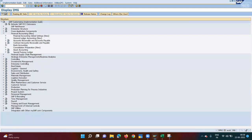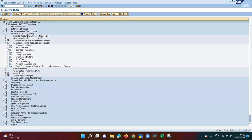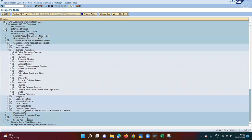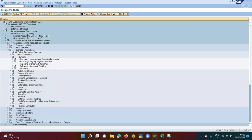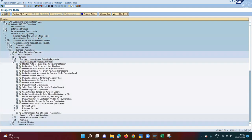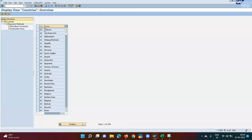Let me show you the configuration for direct debit. Go to Financial Accounting, Contract Receivables and Payables, Business Transactions, Payment. Previously for payment lot, we did the config in note processing for incoming and outgoing payment. Now for direct debit or payment run, I need to expand this node and start with the first node: Define Payment Method.